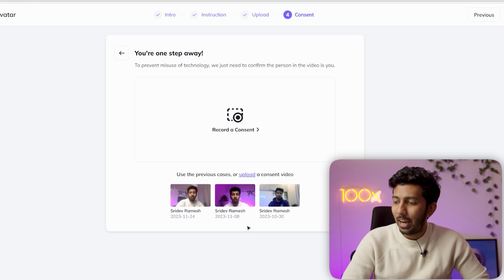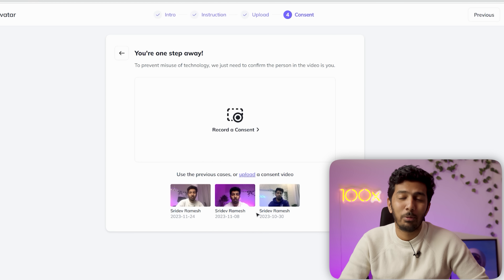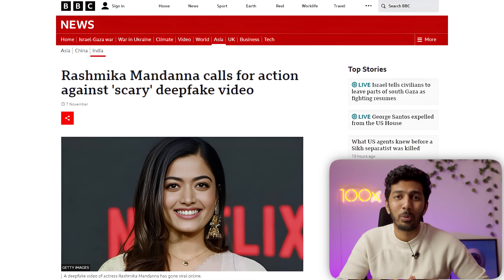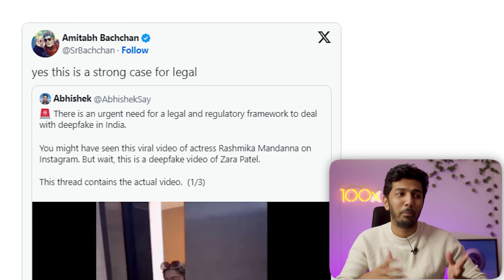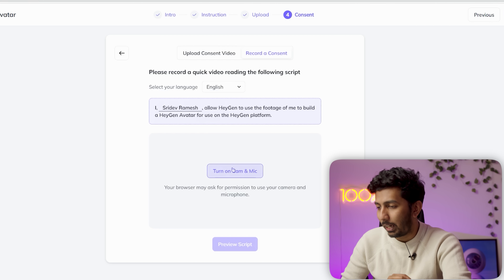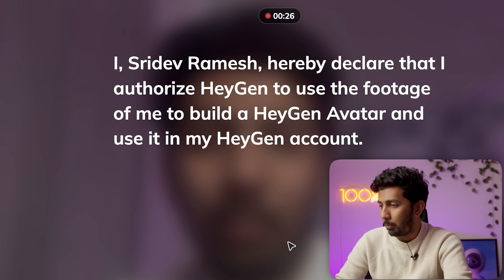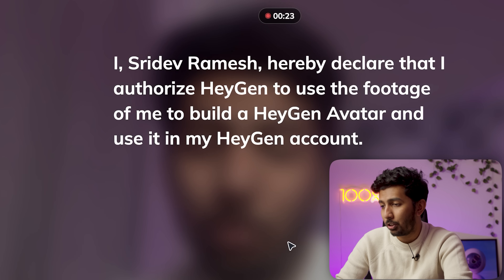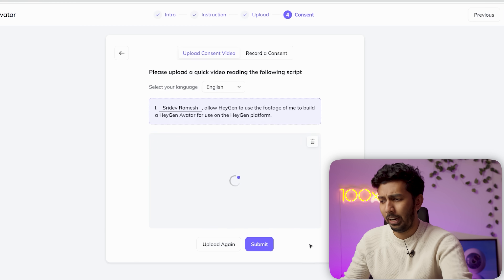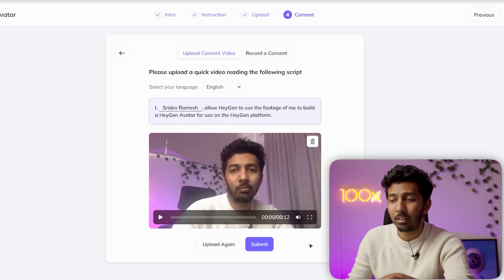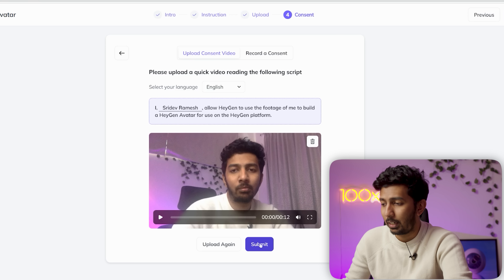Now, in the age of AI and deepfakes, it's very common for someone to use someone else's face. In order to prevent this, you are required to provide legal consent authorizing Heijen to create an avatar of yourself. So I'm going to quickly record my consent — I just have to read the script that comes on the screen: 'I hereby declare that I authorize Heijen to use the footage of me to build a Heijen avatar and use it in my Heijen account.' The tool validates the consent as it's being uploaded, which takes about 20 seconds.